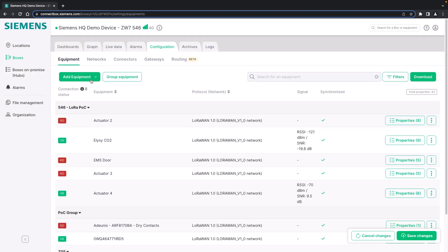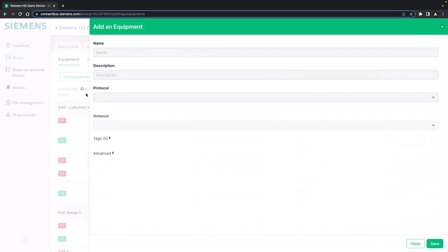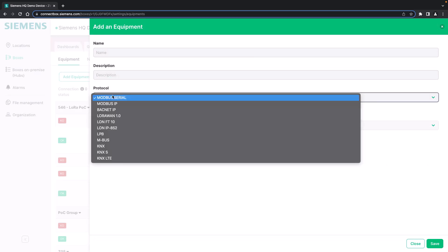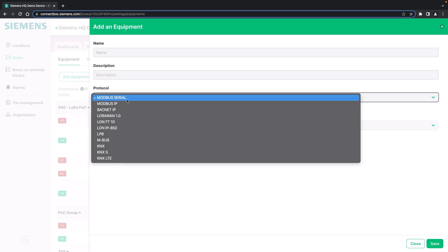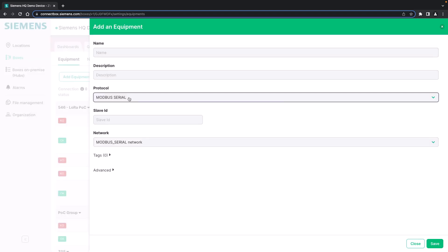How to add a piece of equipment. In this video we will use the advanced mode. The advanced mode using either the Modbus serial or the Modbus IP allows you to add any Modbus device to the ConnectBox from any manufacturer and of any type.